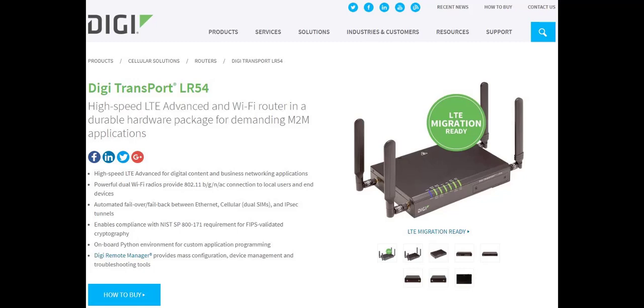Hi, this is Jeremy with Digi Tech Support. Port forwarding allows you to remotely access a device that's attached to an LR54 via Ethernet.